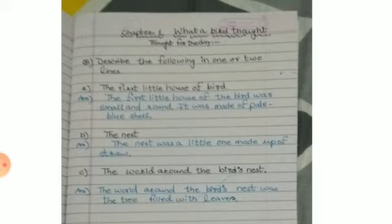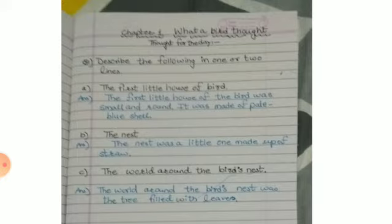And the third question, the world around the bird's nest. So the world around the bird's nest was the tree full of leaves.